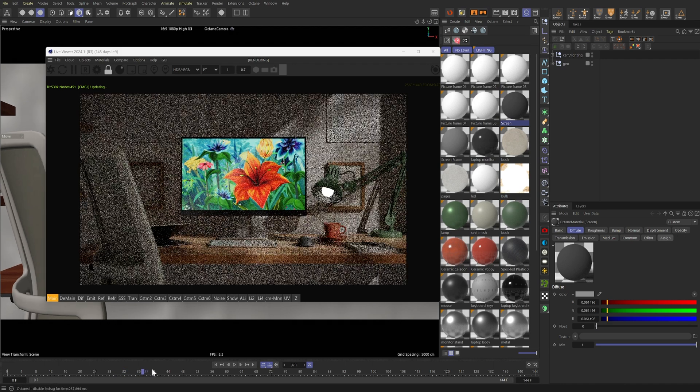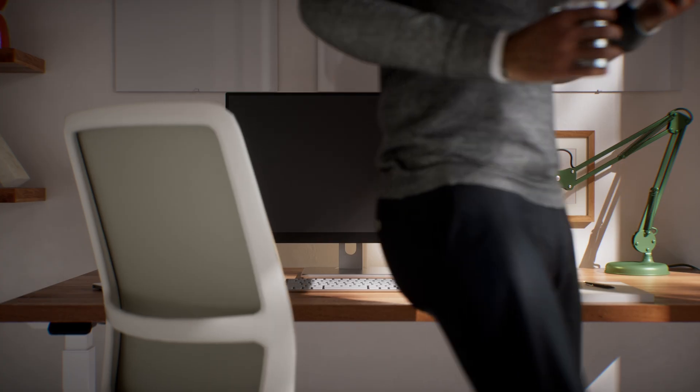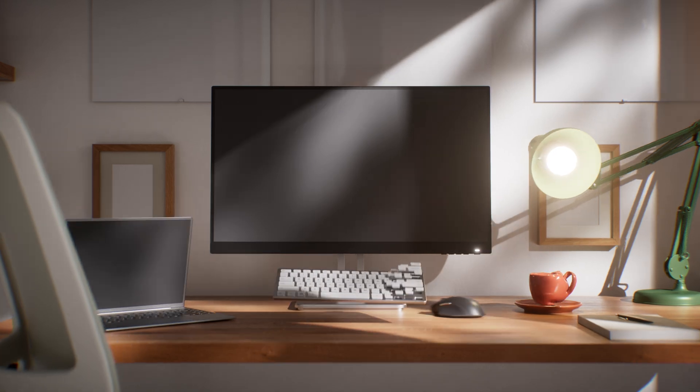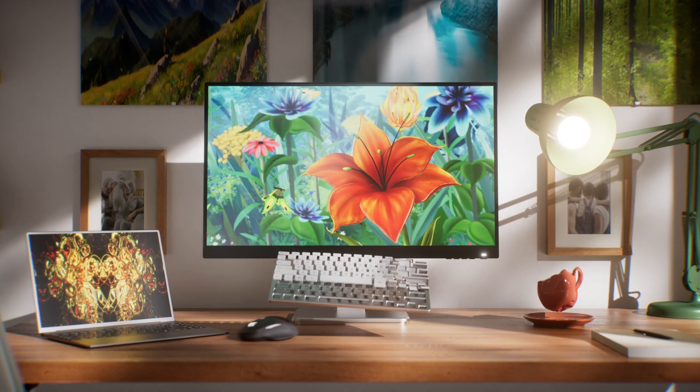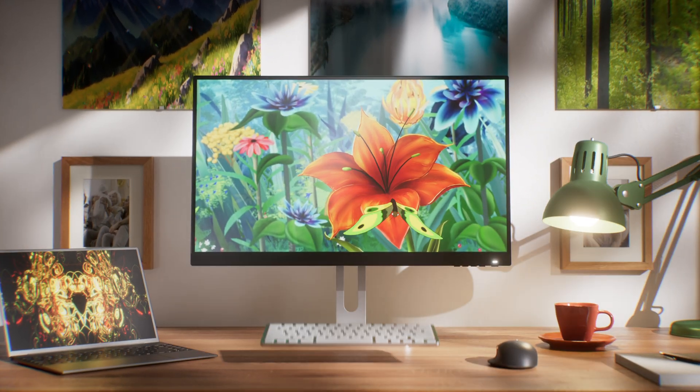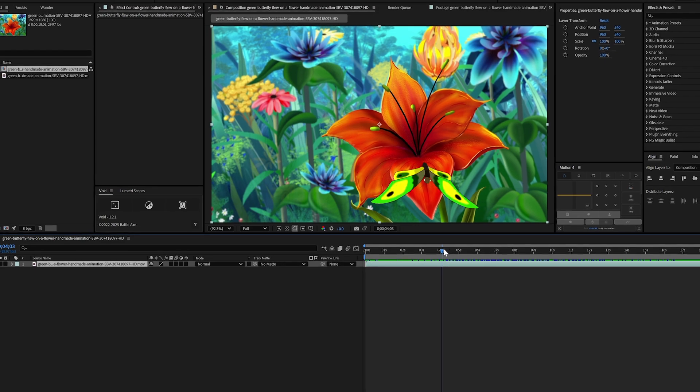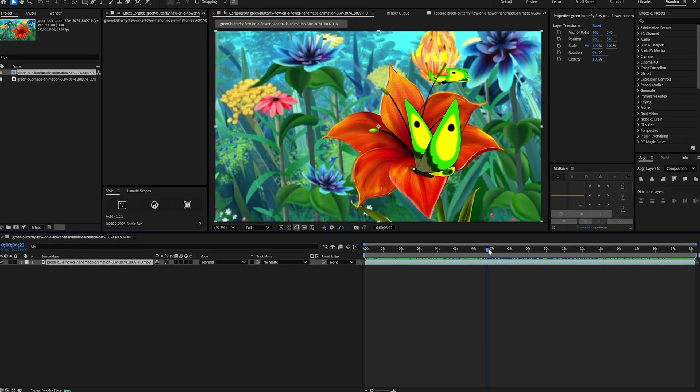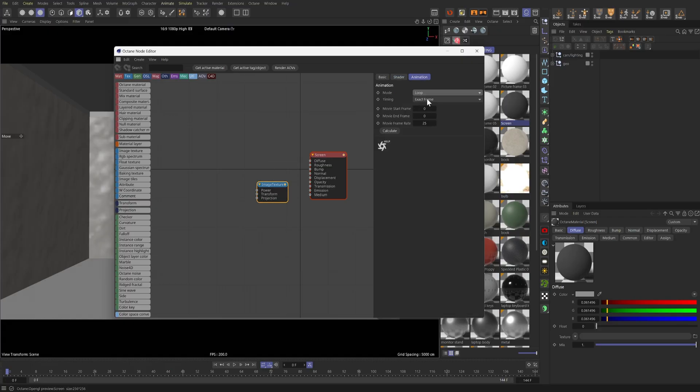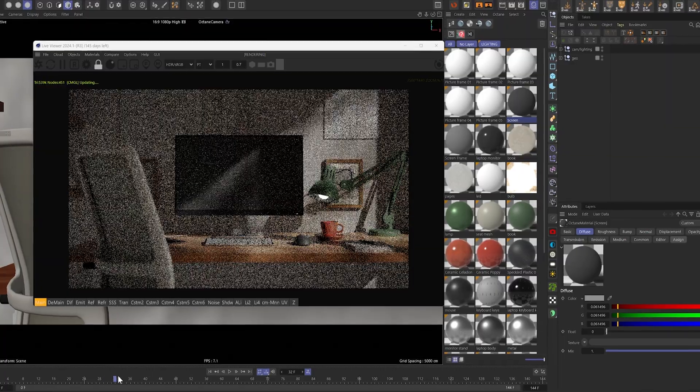I'm going to show you how you can use stock footage to elevate your 3D renders from something like this to this. So by the end of this video, you'll know exactly how to map video footage onto any 3D surface in Cinema 4D and Octane render.